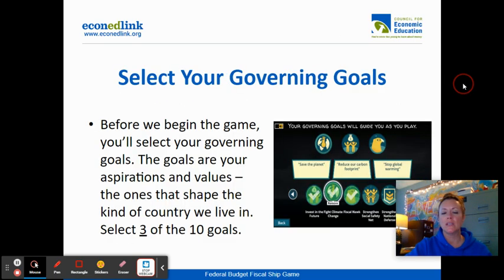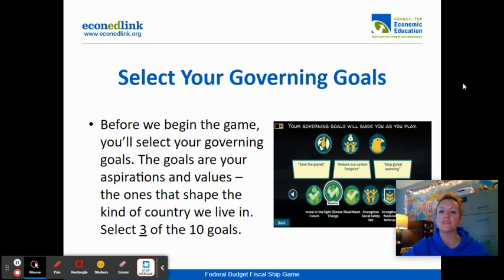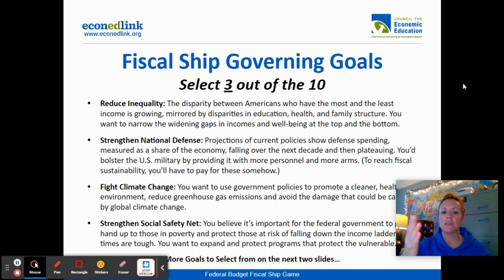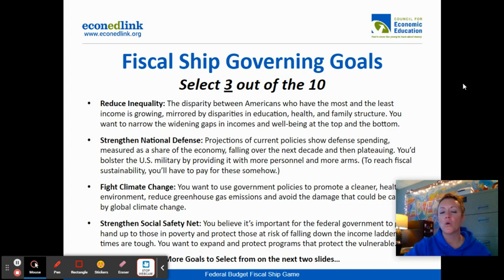What you're going to be doing is selecting three governing goals — there are 10 altogether. If you scroll on to the next page, you'll see all of those items listed out on the next few pages. It will tell you what the governing goal is called, as well as a brief synopsis of what that means.